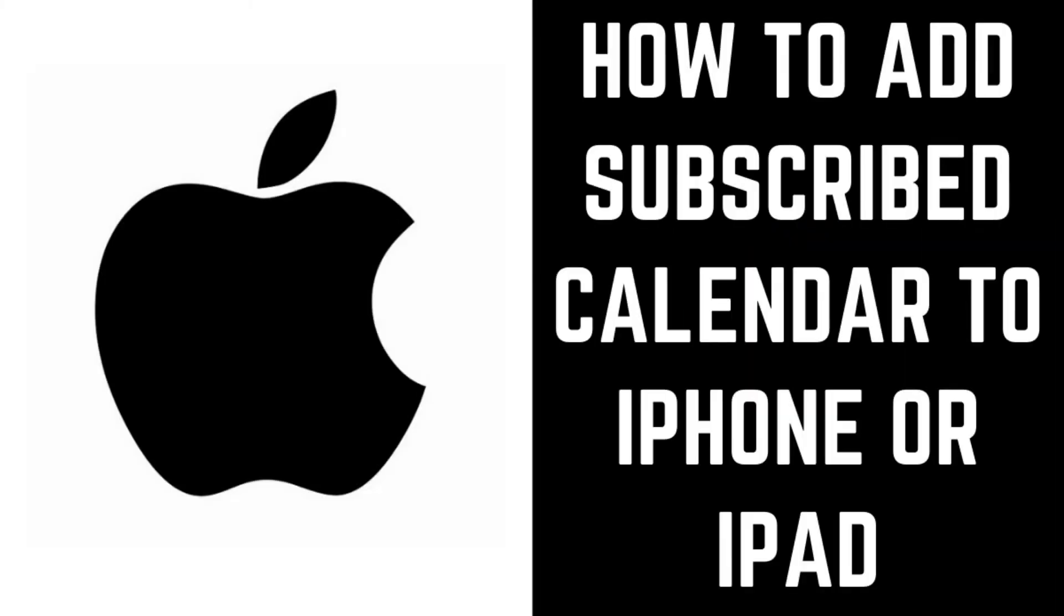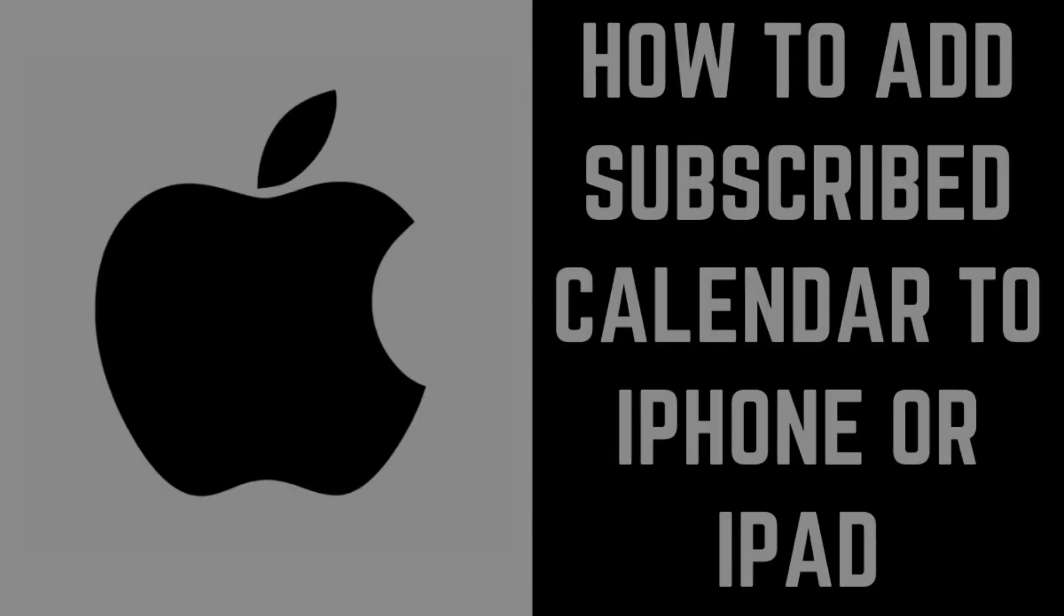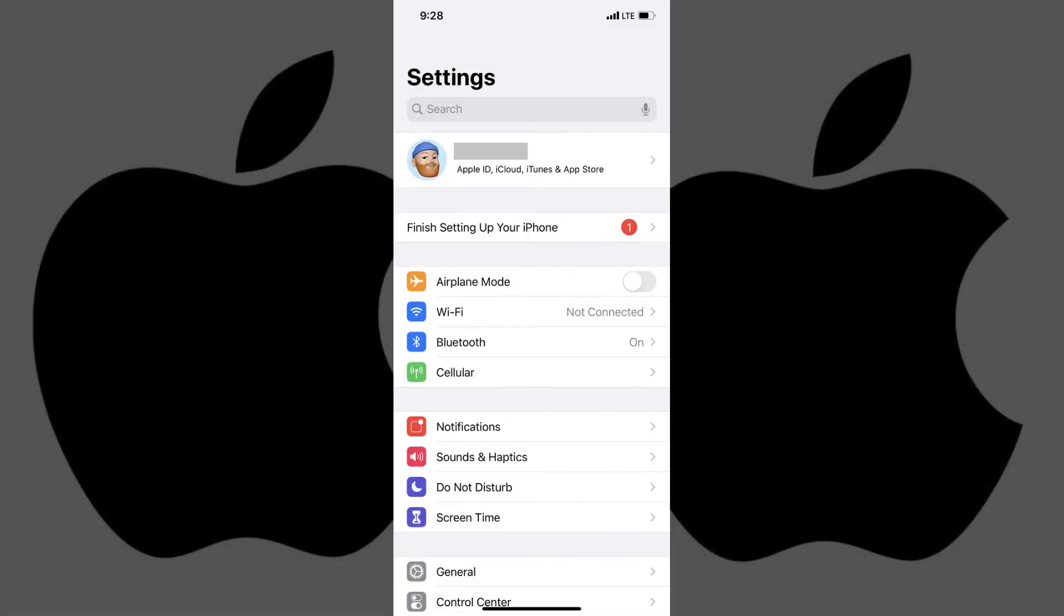Now let's walk through the steps to add a subscribed calendar to your iPhone or iPad calendar. Step 1. Tap to launch the Settings app on your iPhone or iPad.